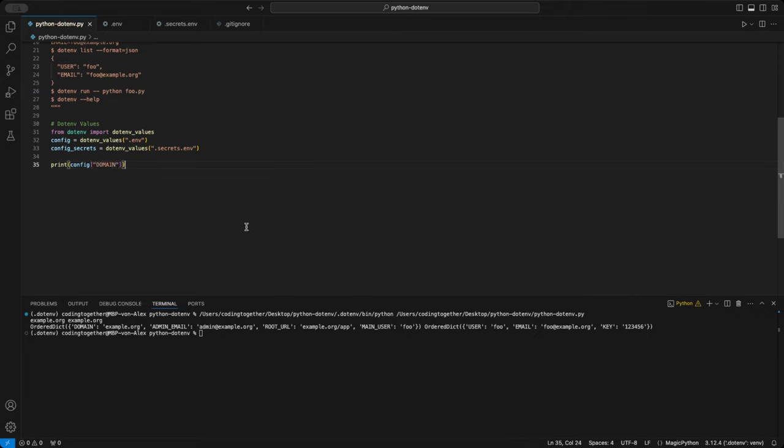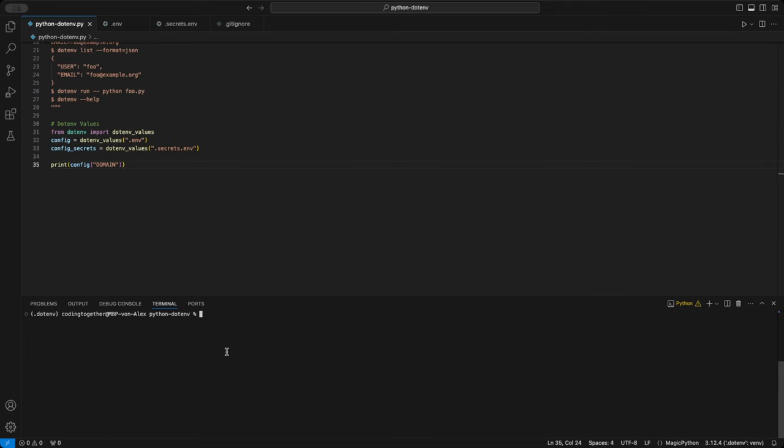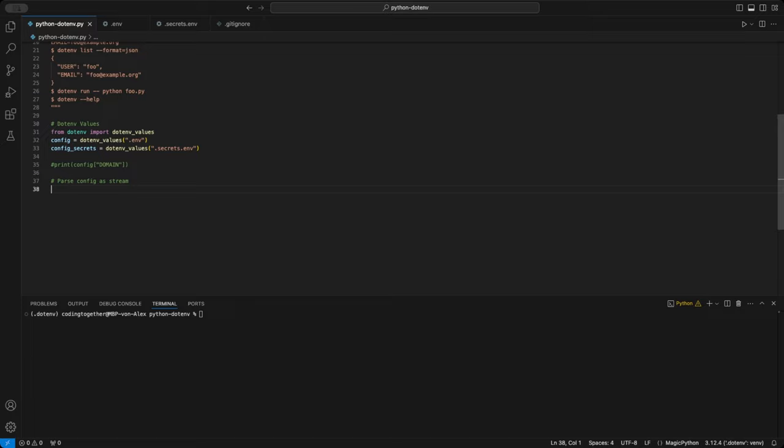At the end of the video, I'll show you some advanced config options for this function. What if you don't want to store your .env variables in a file on your project's file system? Maybe you're using a backend, server, or cloud tool for this.